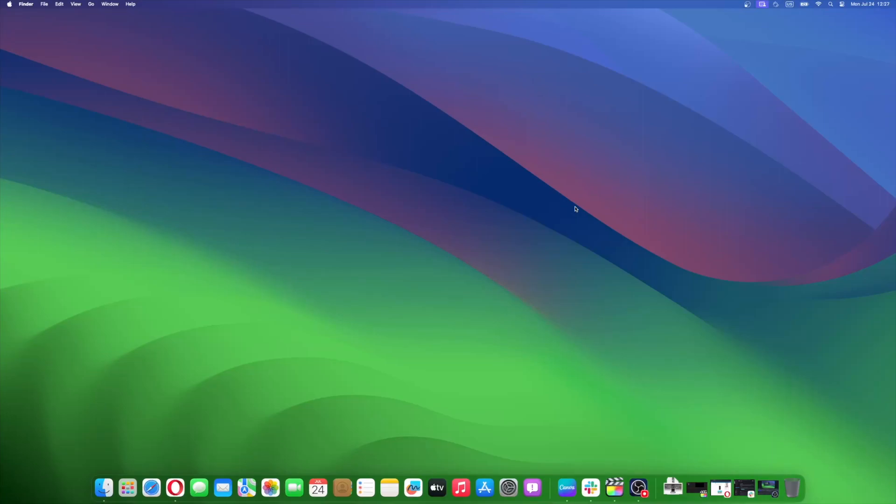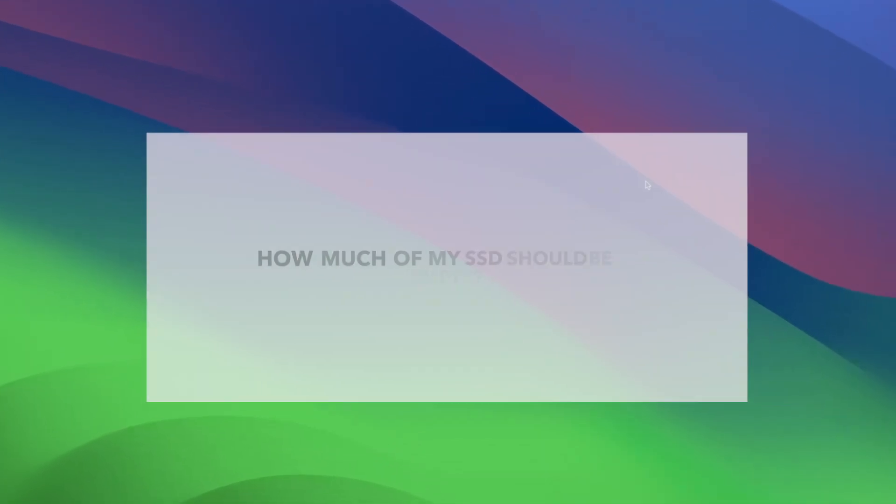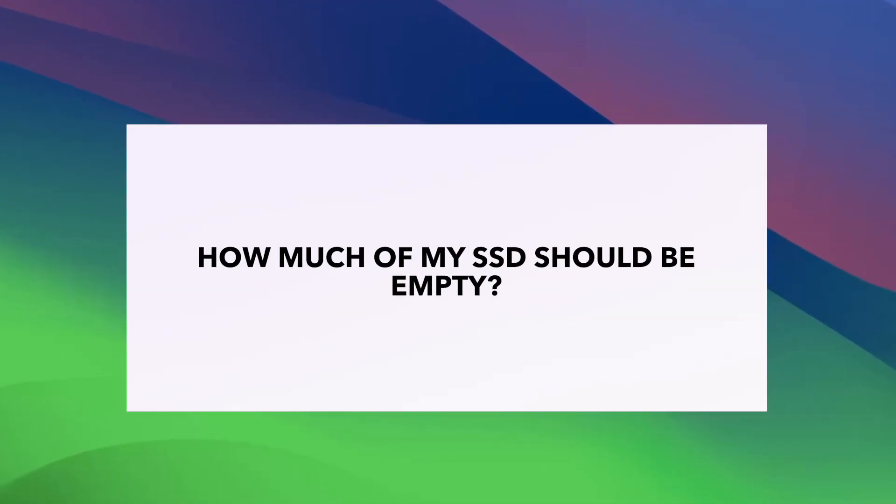Fortunately, we got some solutions to help you with your drive space. If you want to ensure the long-term performance of your device, it's generally a good rule of thumb to keep about 20% of your SSD empty.